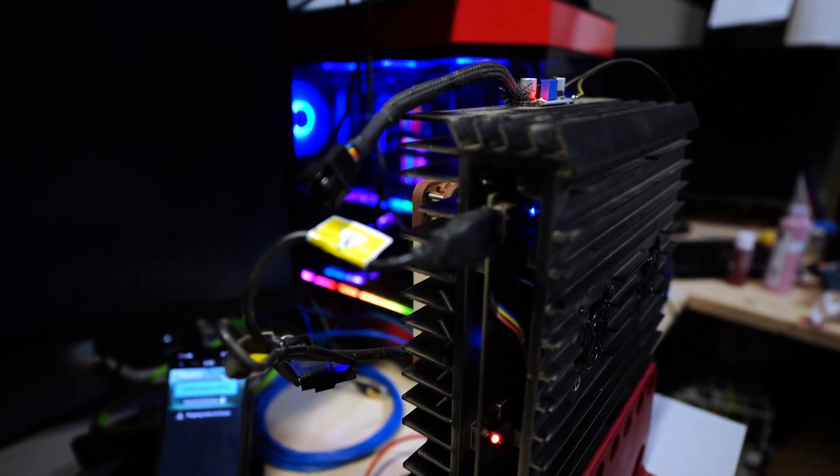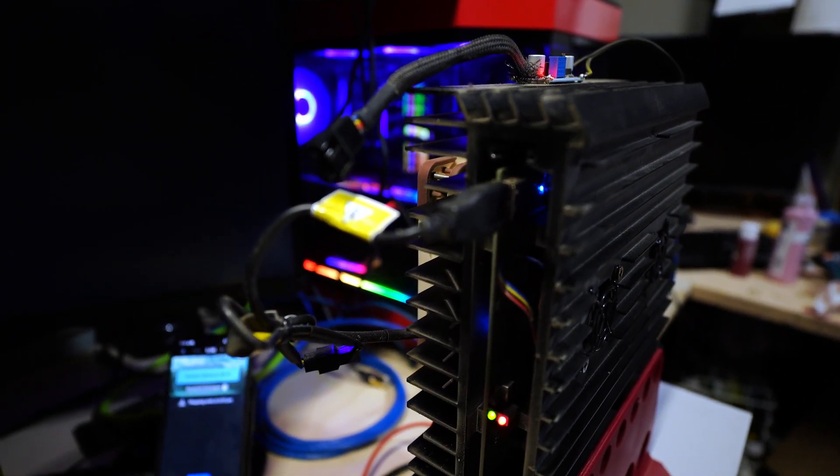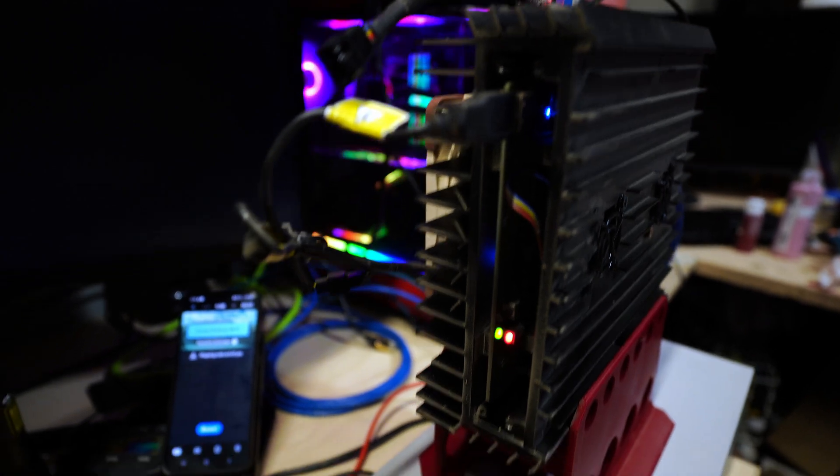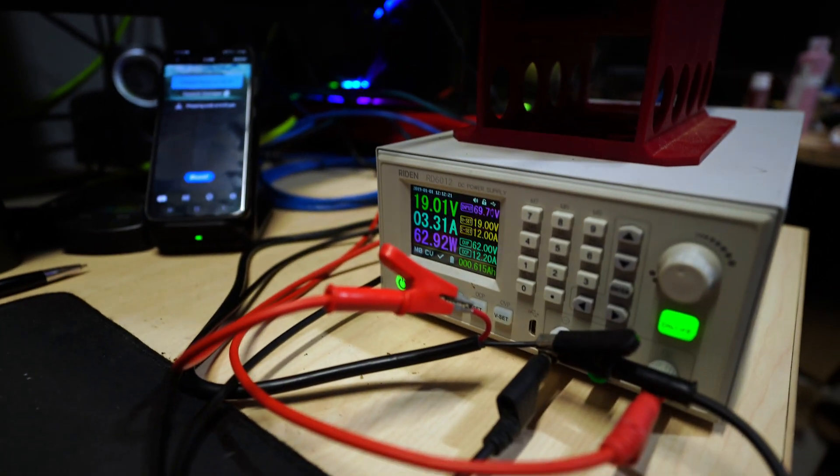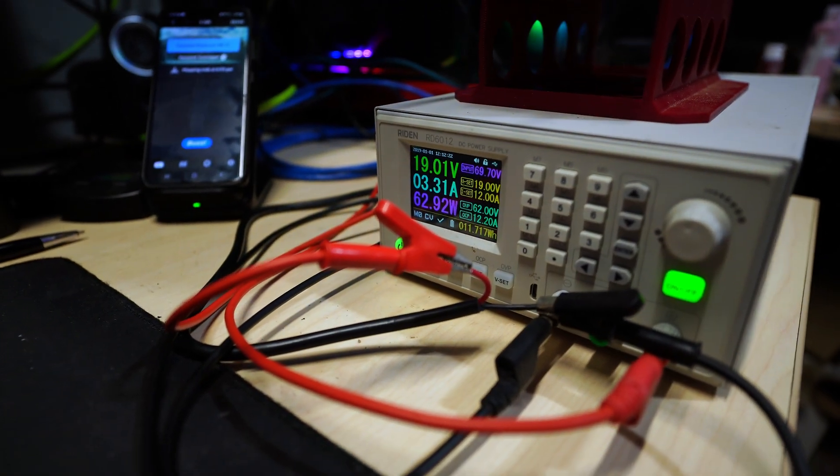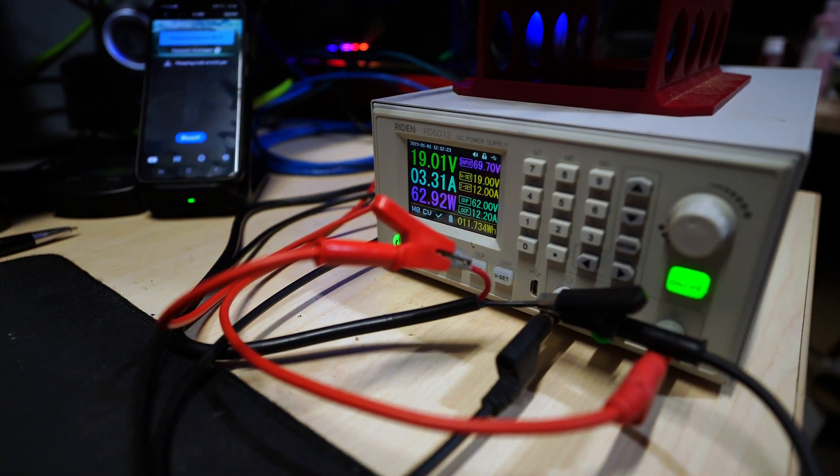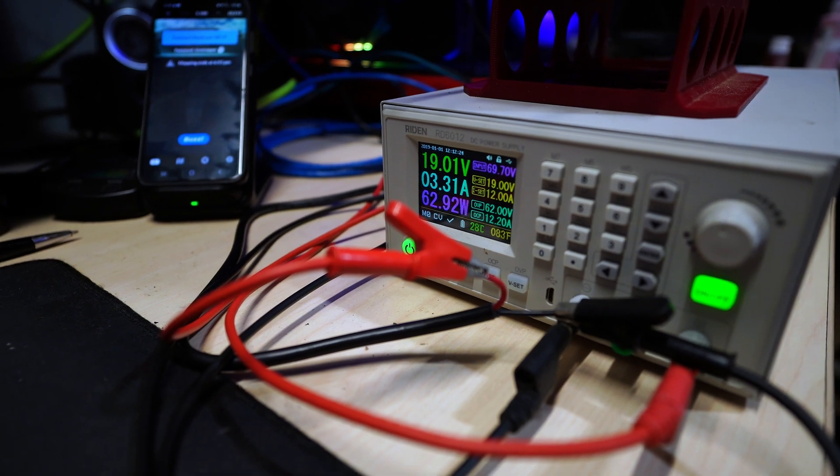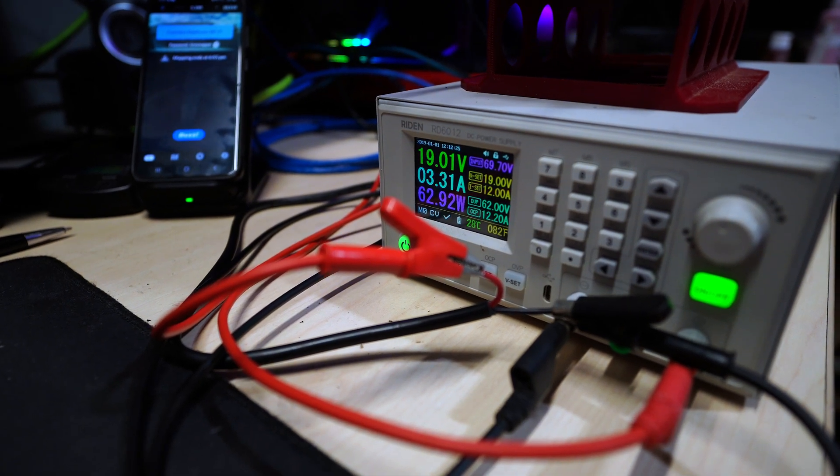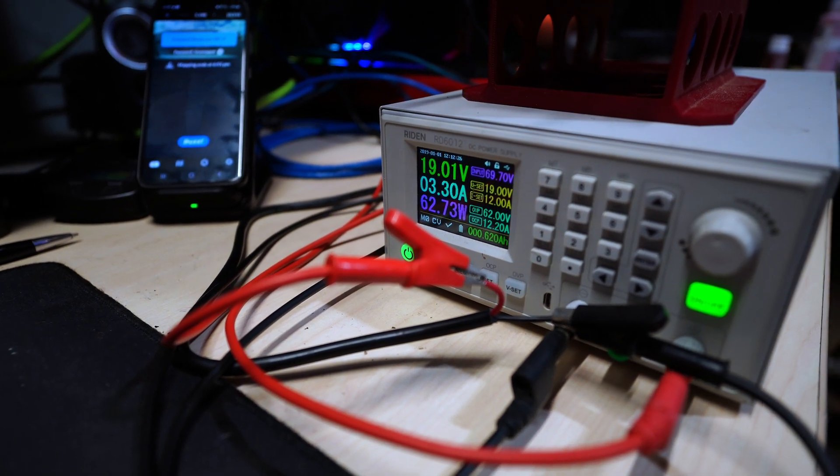So today we're going to take this KS0 and put it through its voltage paces and see what is the safest and best voltage to really run this unit at.